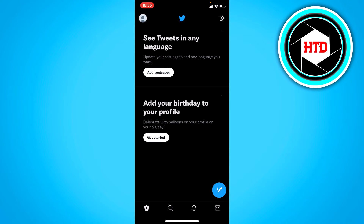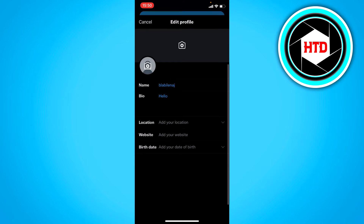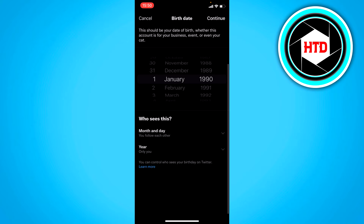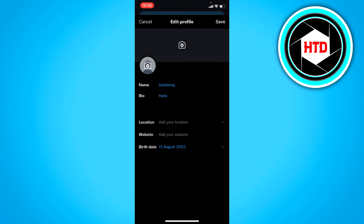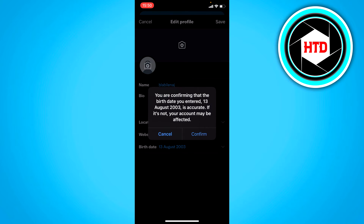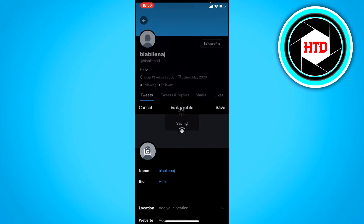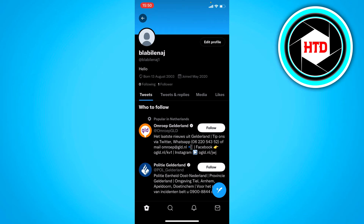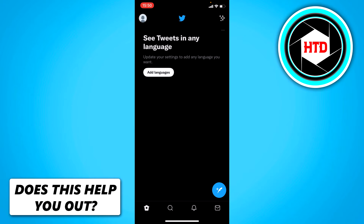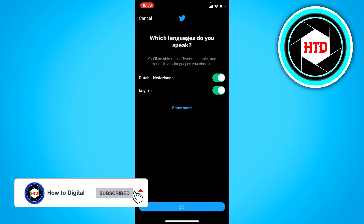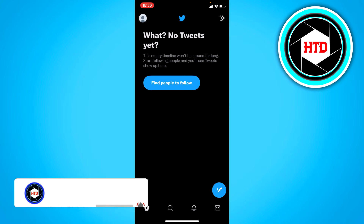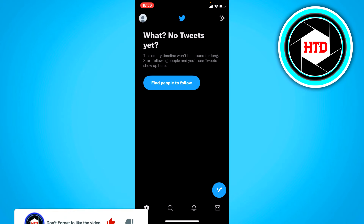You can also add your birthday. Select something and then just click on continue, save, and confirm that. Here you can also see tweets in any language — I'm going to select both of these languages, click on done, and now we have actually set up everything.